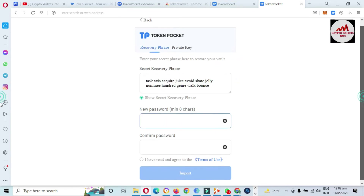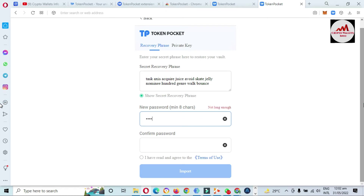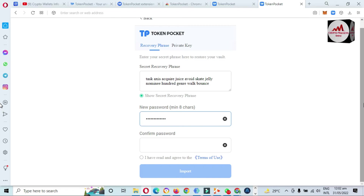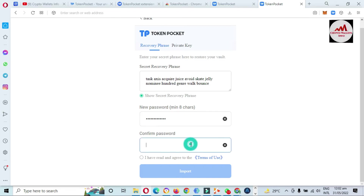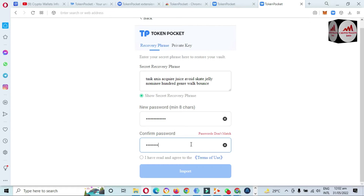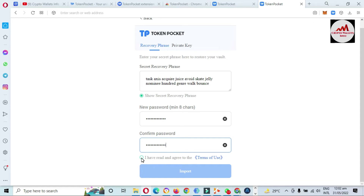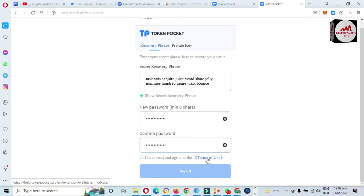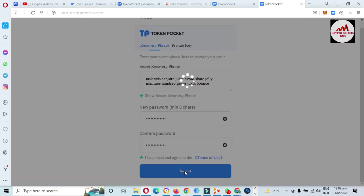I clicked confirm and my phrase is correct. Now I need to enter a password — you must apply a strong password, like your bank account password. I've entered my password. There is also the option 'I have read and agree to the terms and conditions.' You can click 'Terms of Use' to read them. Then click Import.